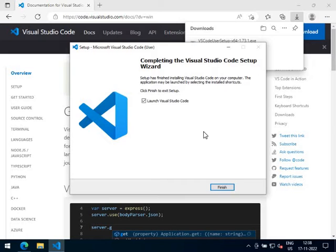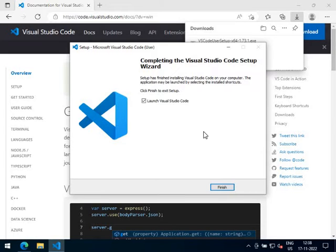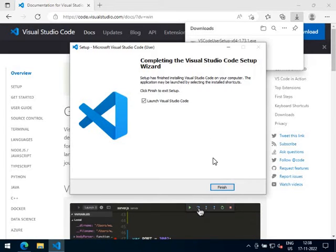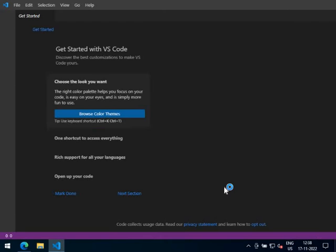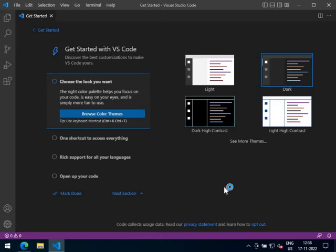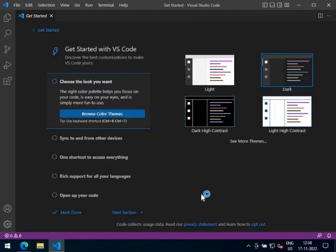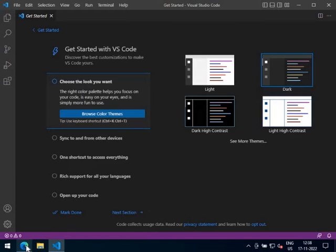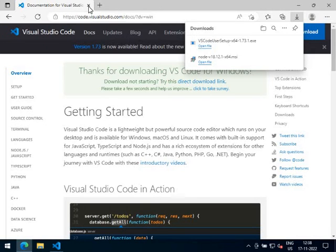Visual Studio Code is now installed. Let's finish and open Visual Studio Code — the first time it will open automatically. You can now close the browser.